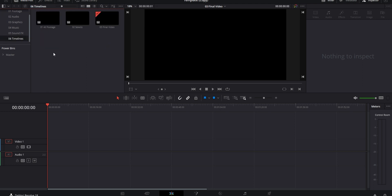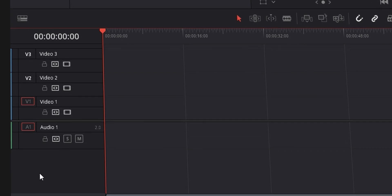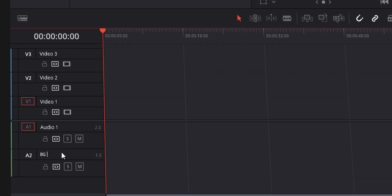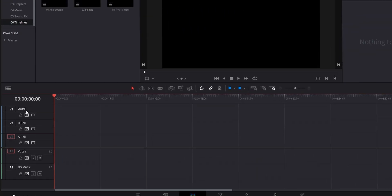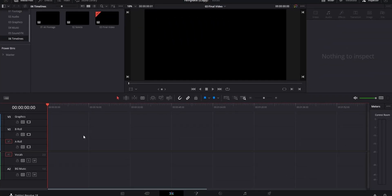You can also go ahead and create timelines set up in whatever way you usually use them. For example, you can have one 4K horizontal timeline for YouTube videos and one vertical timeline for social media content. To take things one step further, you can go into each timeline and start adding as many video and audio tracks as you need, renaming them so you know what each is meant for. You can also start applying different effects and settings to each of the tracks.